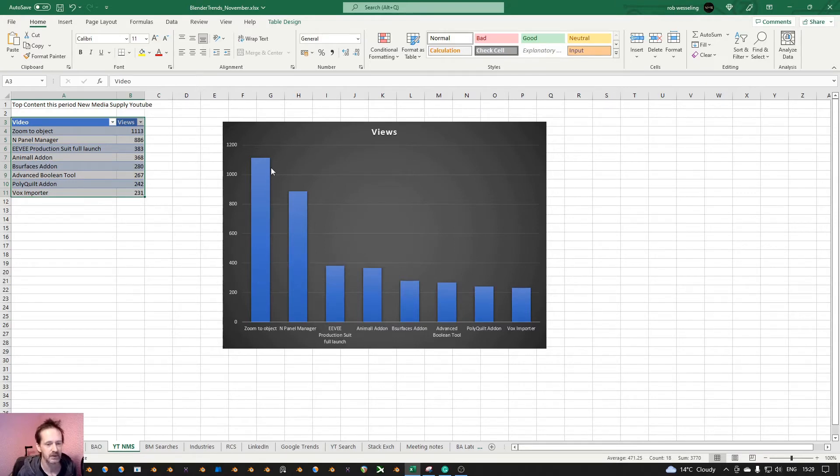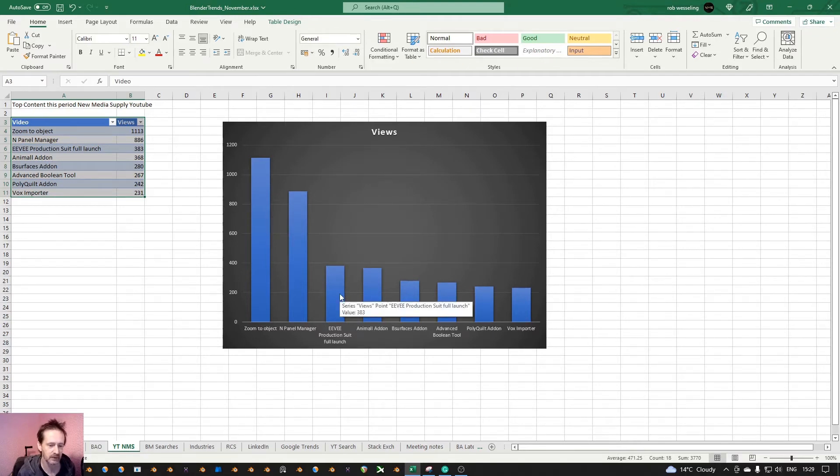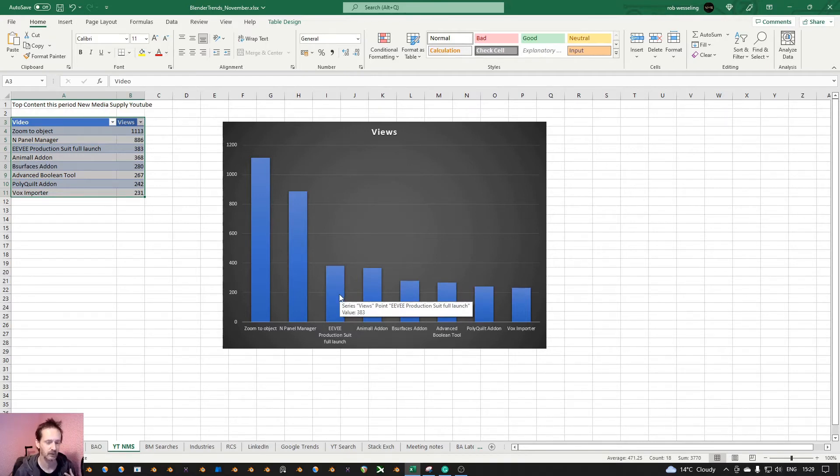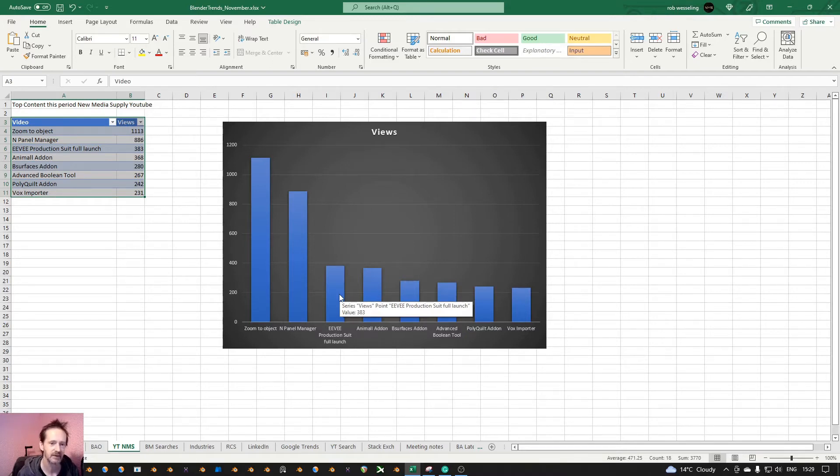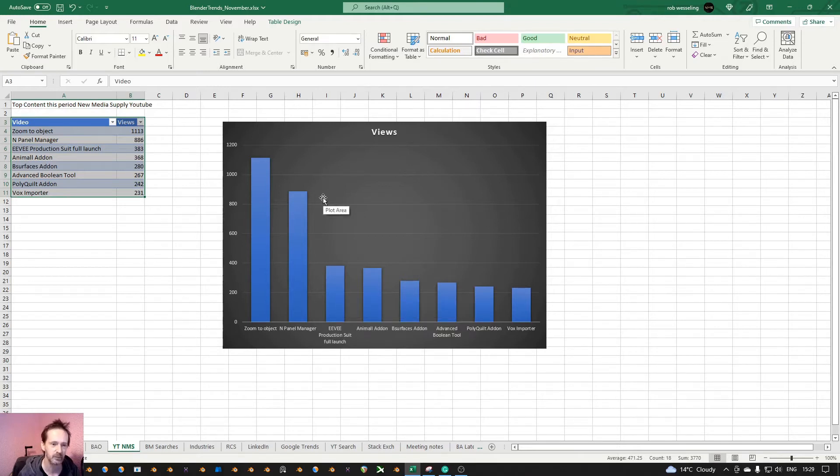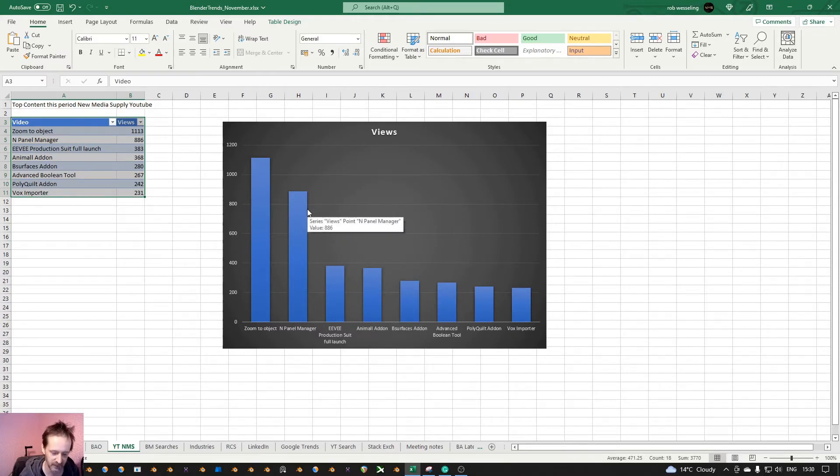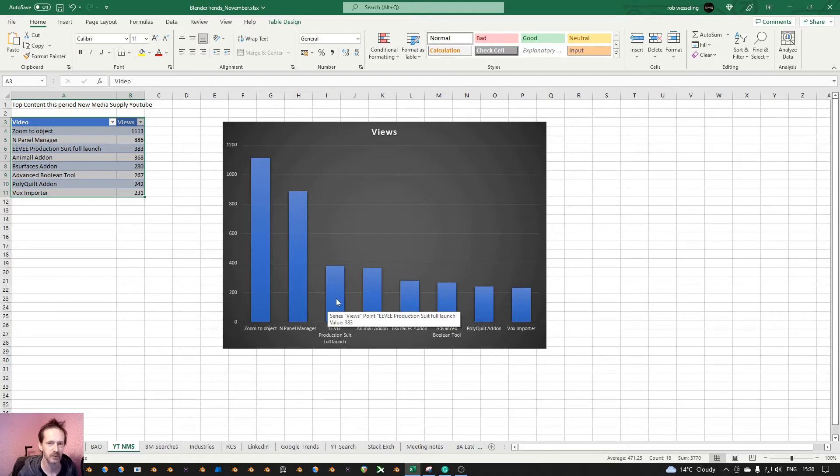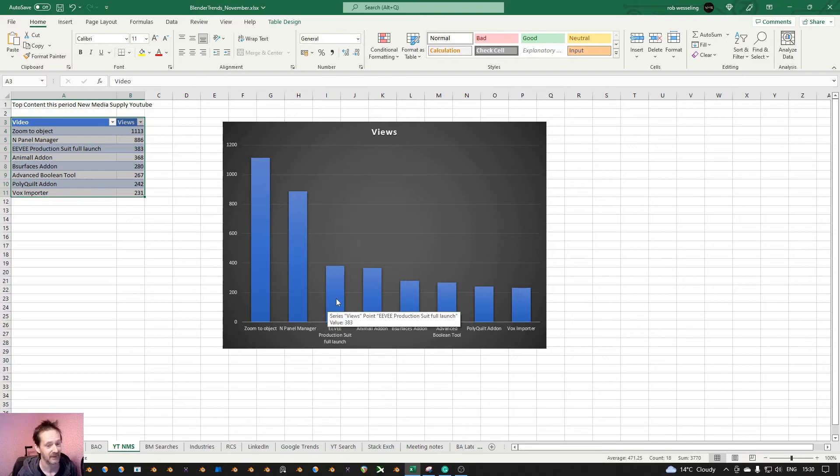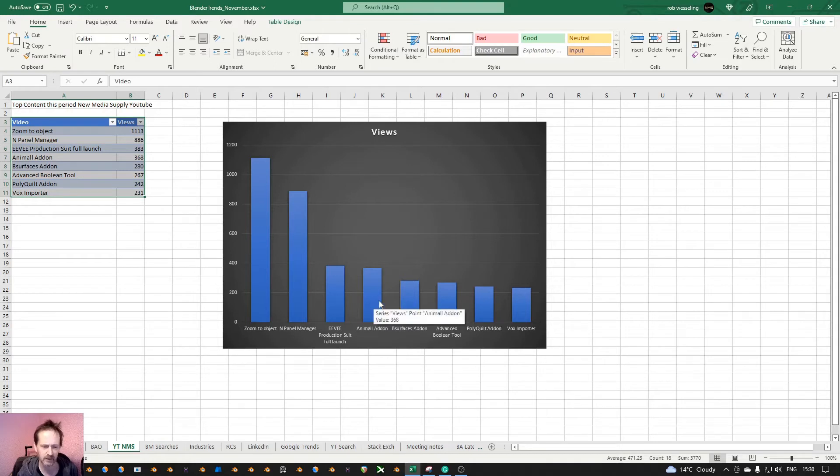So these are the pain points. Zoom to object and panel manager. And then I have here EV production suite, and that's what I think is good for the Blender users. But people are not searching for it. What I learned here is that if you look for trends for the pain points, what people are searching for, or what they want to know, you see it here, the amount of views. But here, this is what I think is good for the Blender user. But people are not looking for it. That's an important lesson. And animal add-on, v-service. All right, so that's that.